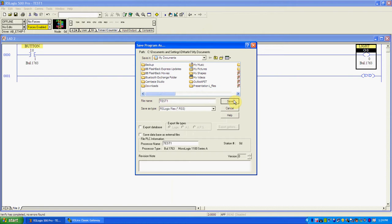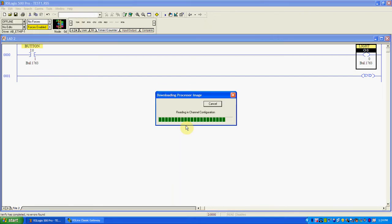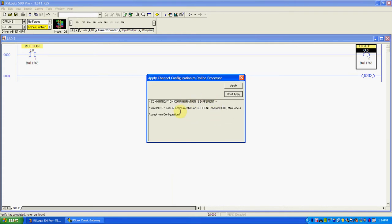I would give it a name, whatever the name was, and I could change it here. This is an important message — what this is saying is the communications path or channel is set up differently between the offline program and the online program, and they're asking if I want to apply this change, which means I'll be changing the way the PLC communicates online. Or don't apply — leave it the way it is. Obviously I'm talking to it now, so I like the way it's working. I'm going to not apply this, and I'd recommend, unless you intend to change it, choose 'don't apply' here.